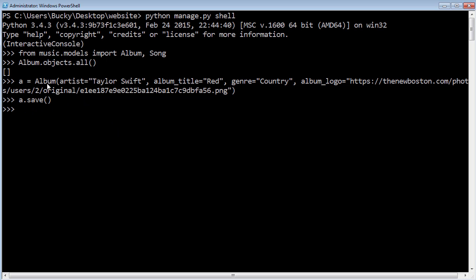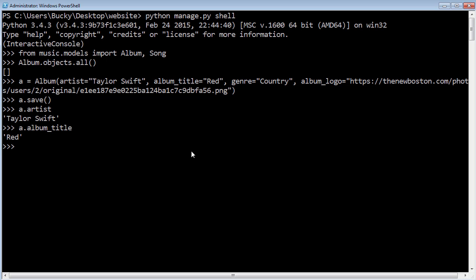Another cool thing is, right now we have one album in there and it has all these columns. If we just want to print one out, we can just go a.artist, Taylor Swift, a.album_title, Red. Now we can do that for every column, but I also said that we have another one that automatically gets added called the primary key or ID.